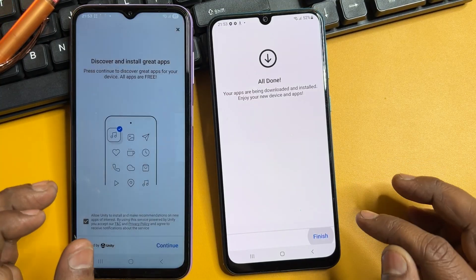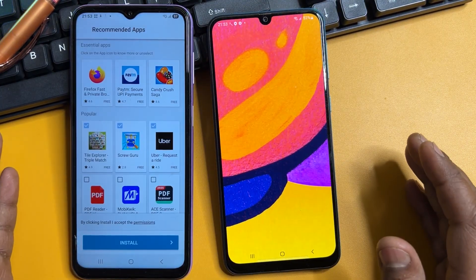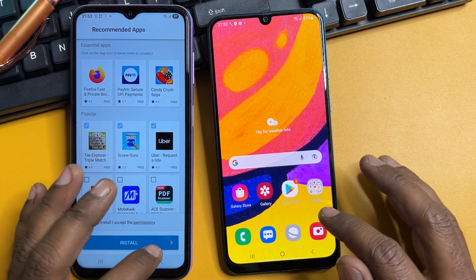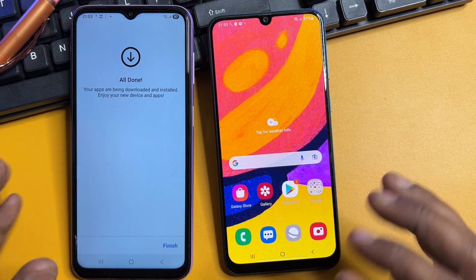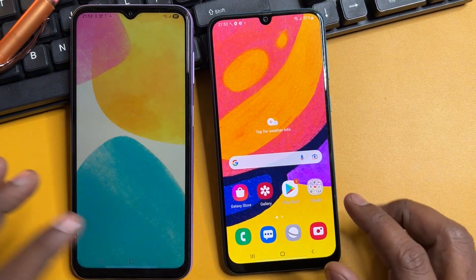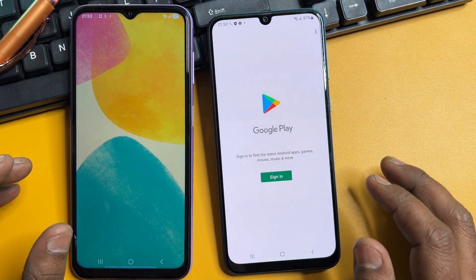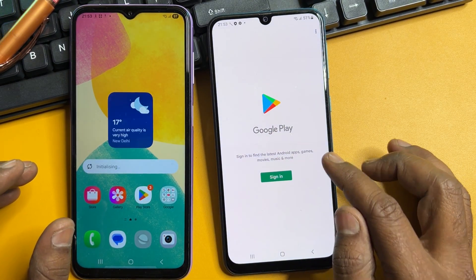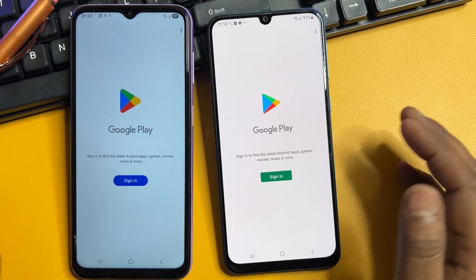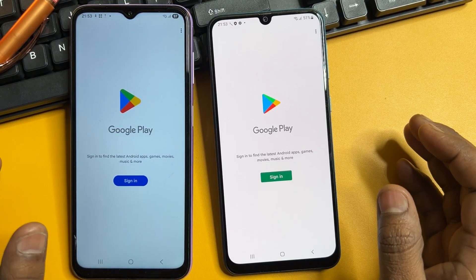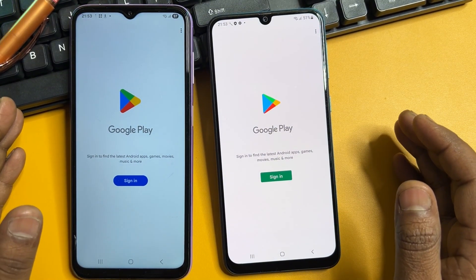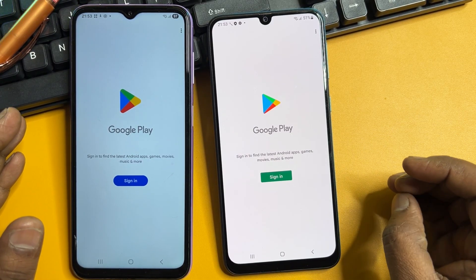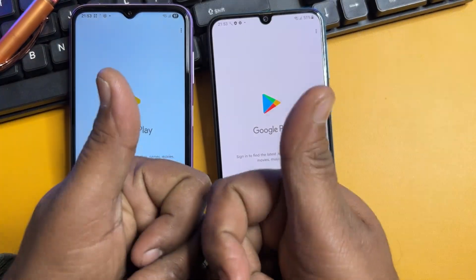This is a very easy method — no computer, data cable, or software required. You can unlock any Samsung model at home for free. When you open the Play Store, your phone will ask for Gmail credentials, and now you can use a new Gmail ID. If you have any queries, comment and our team will reply very soon. Thank you for watching — stay tuned and keep watching.